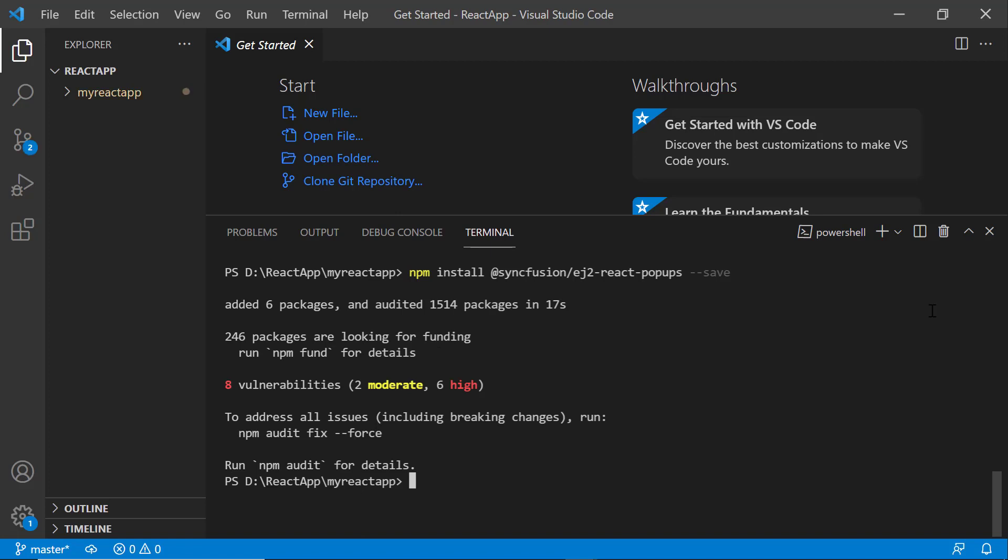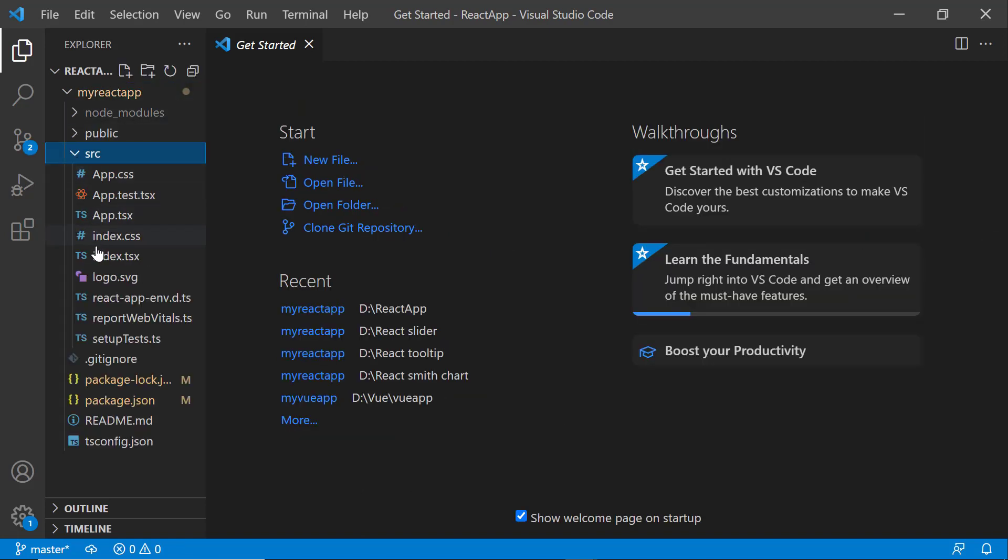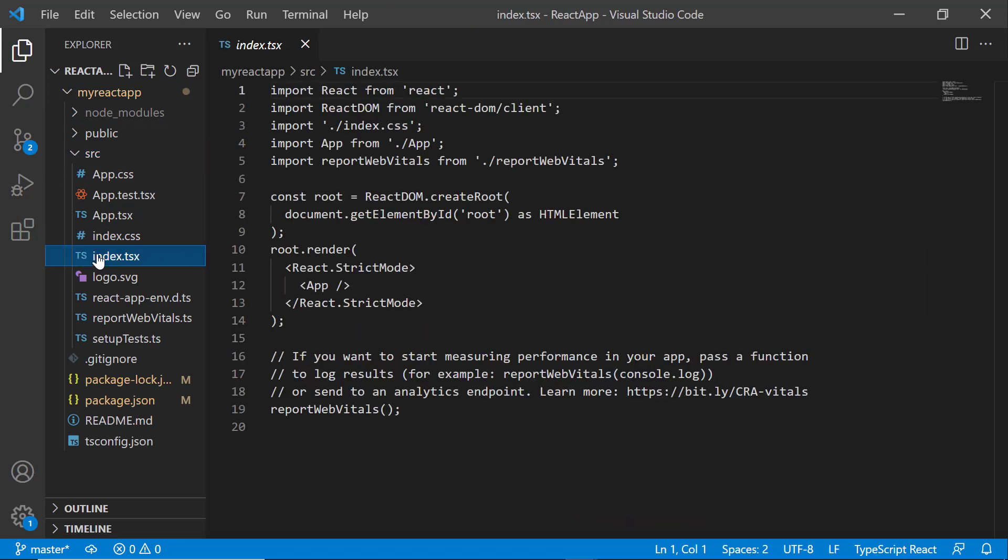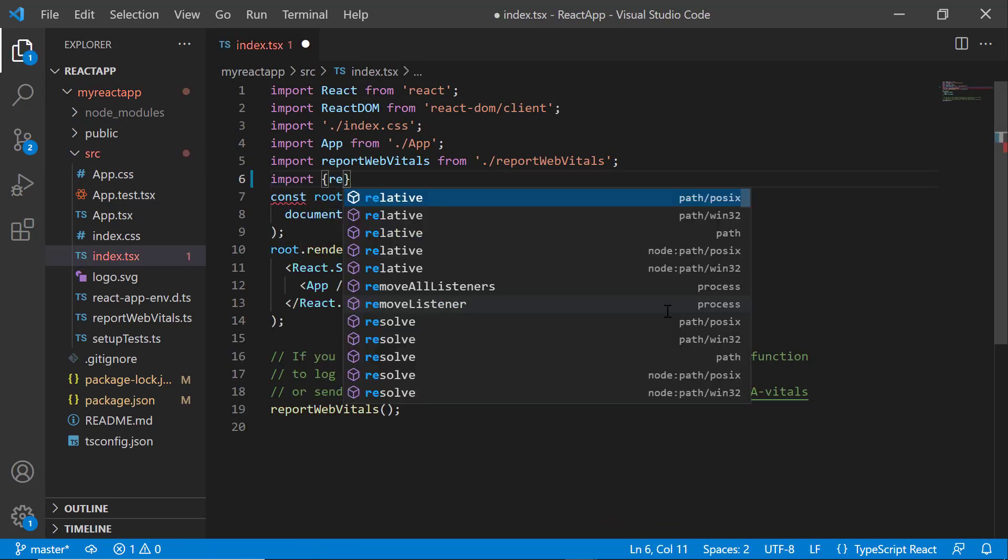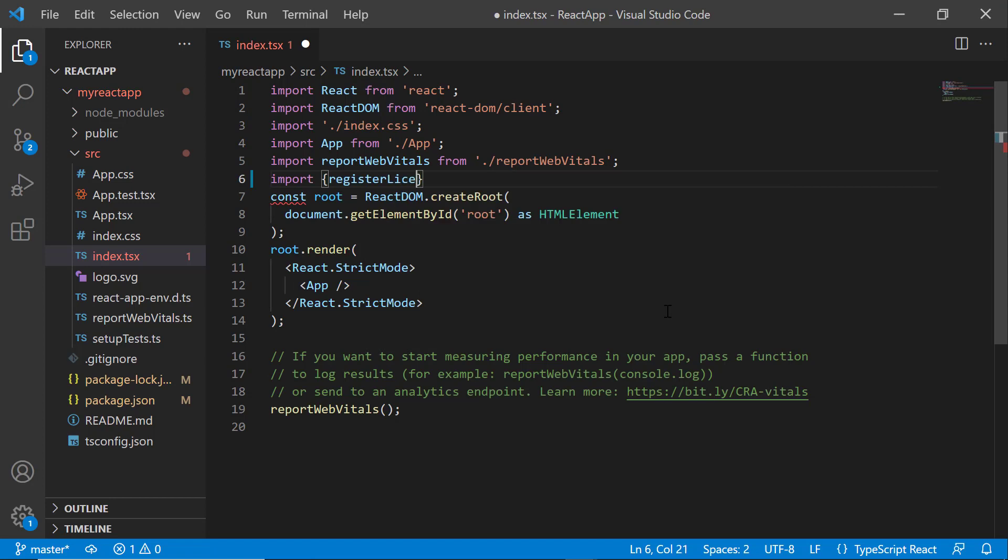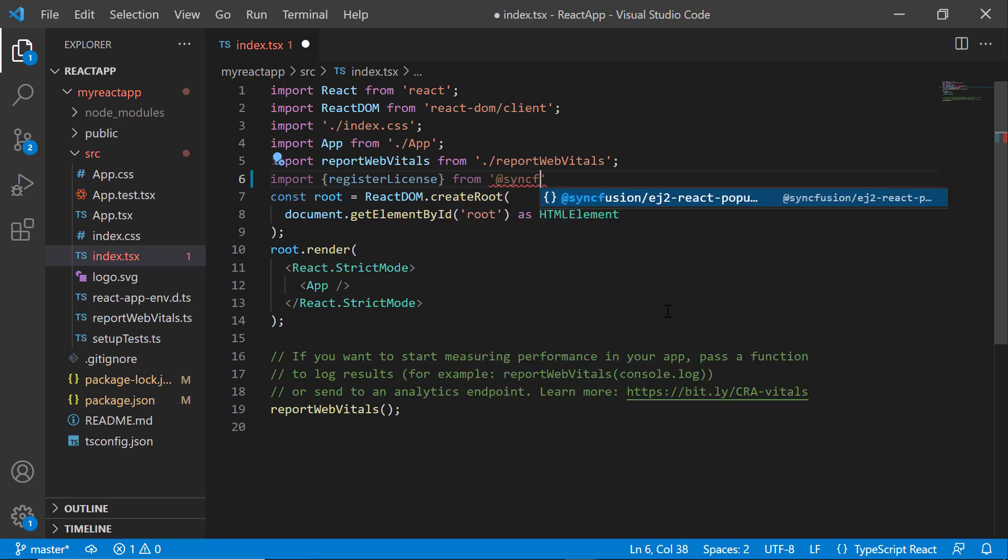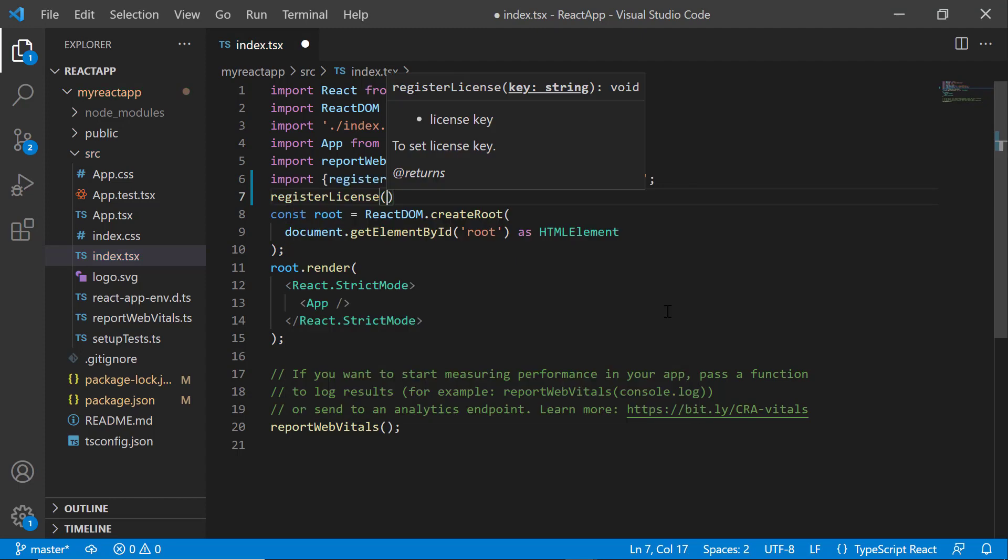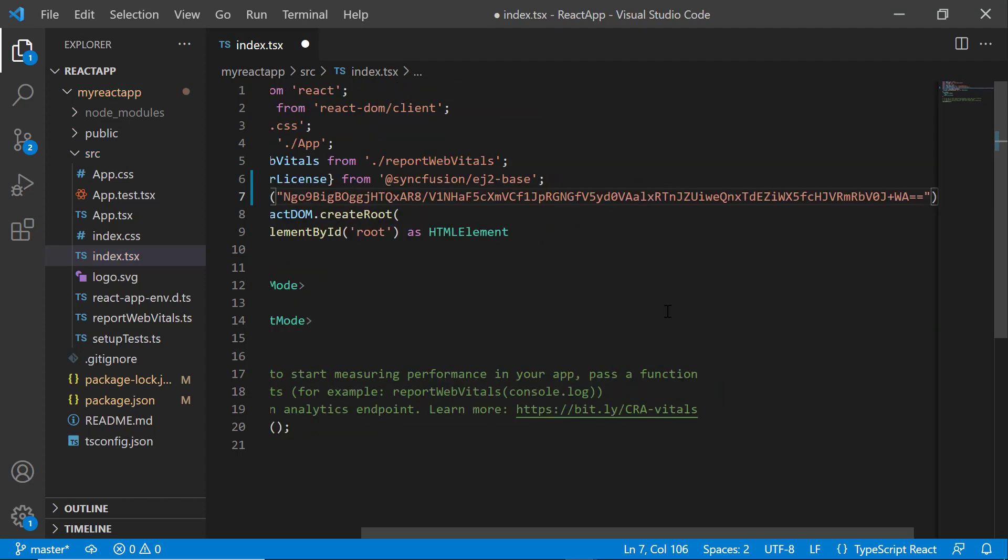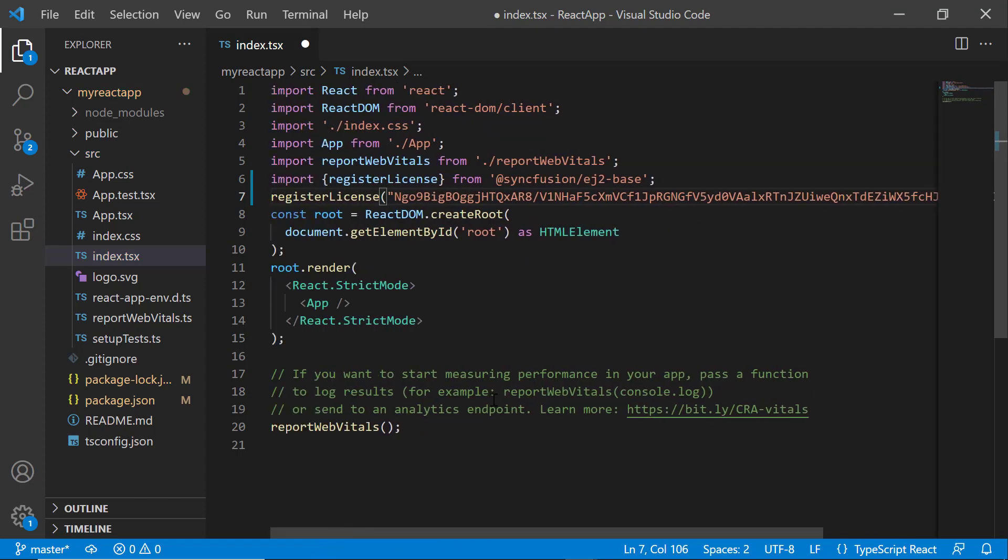The first thing I must do here is register the trial license key. So, I open the index.tsx file and import the register license method from the Syncfusion EJ2 base package. To generate this trial key, refer to the link in the description below.